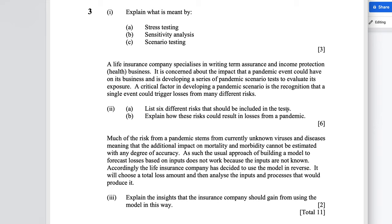Hi everyone, it's MJ, the fellow actuary, and in this video I want to go through an exam question that seems very relevant at the moment. We're literally talking about pandemics stemming from unknown viruses.